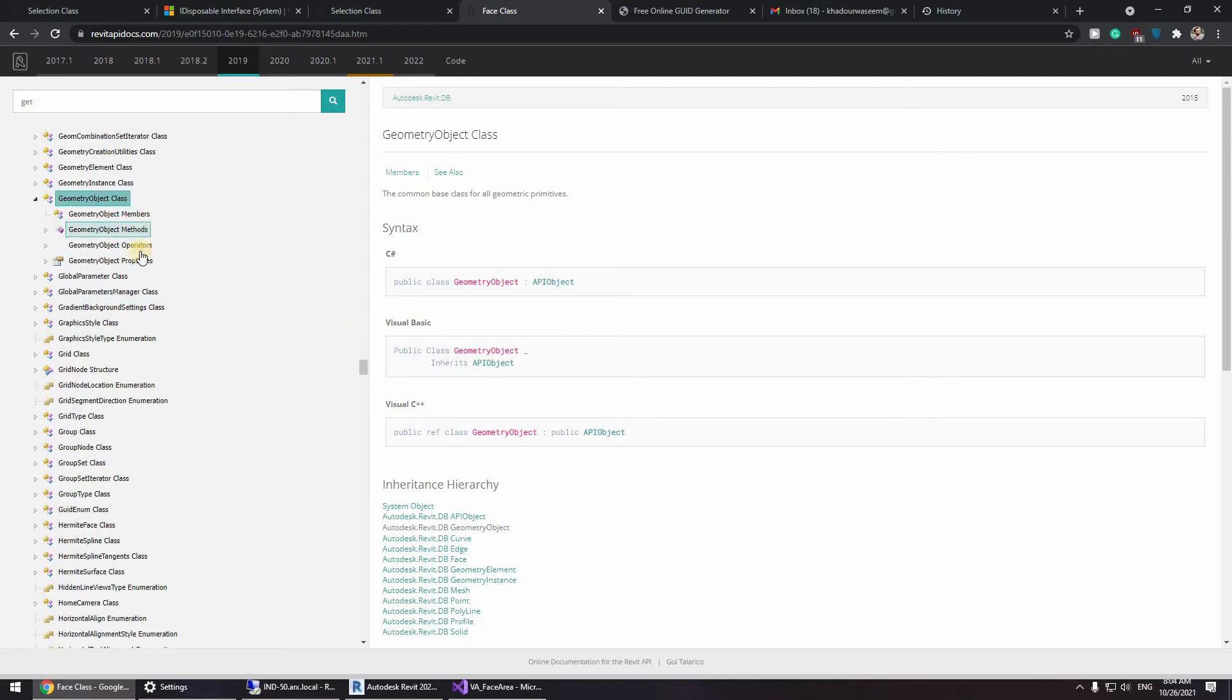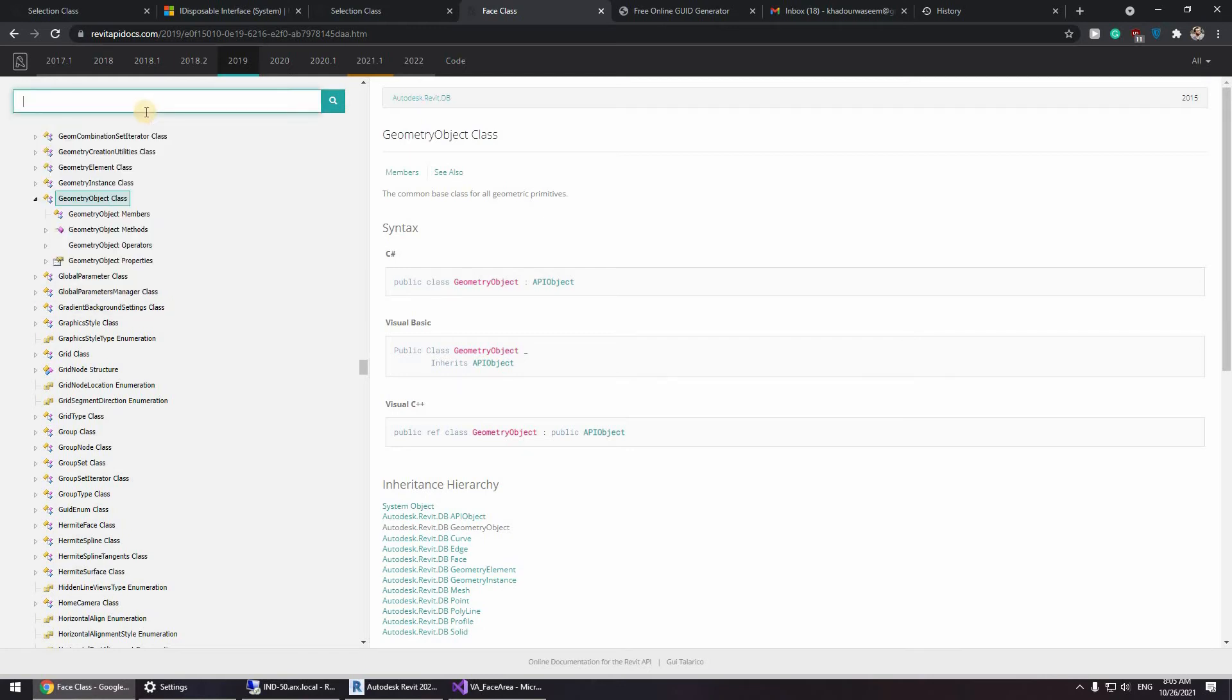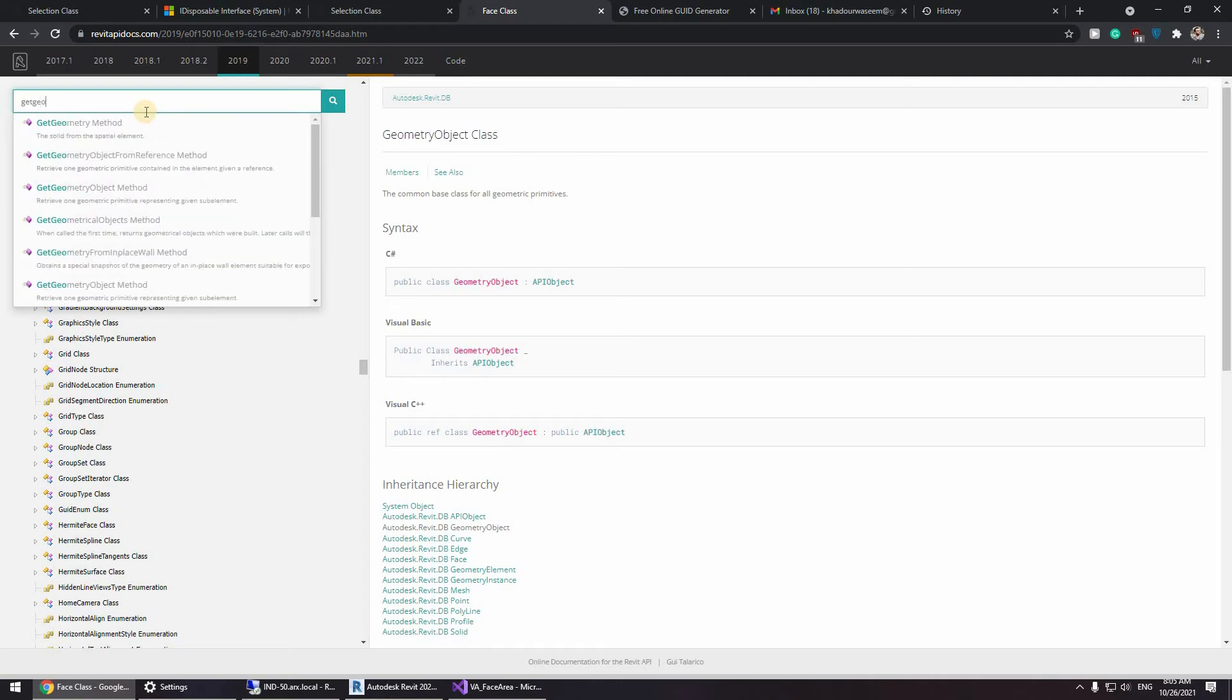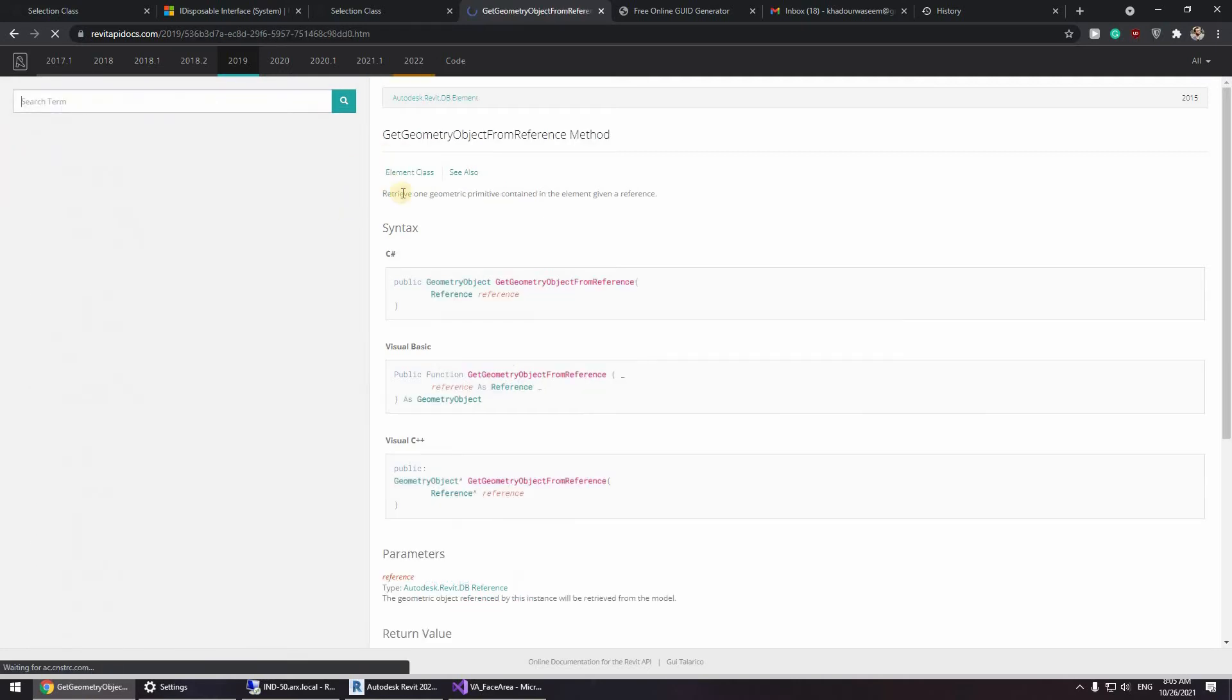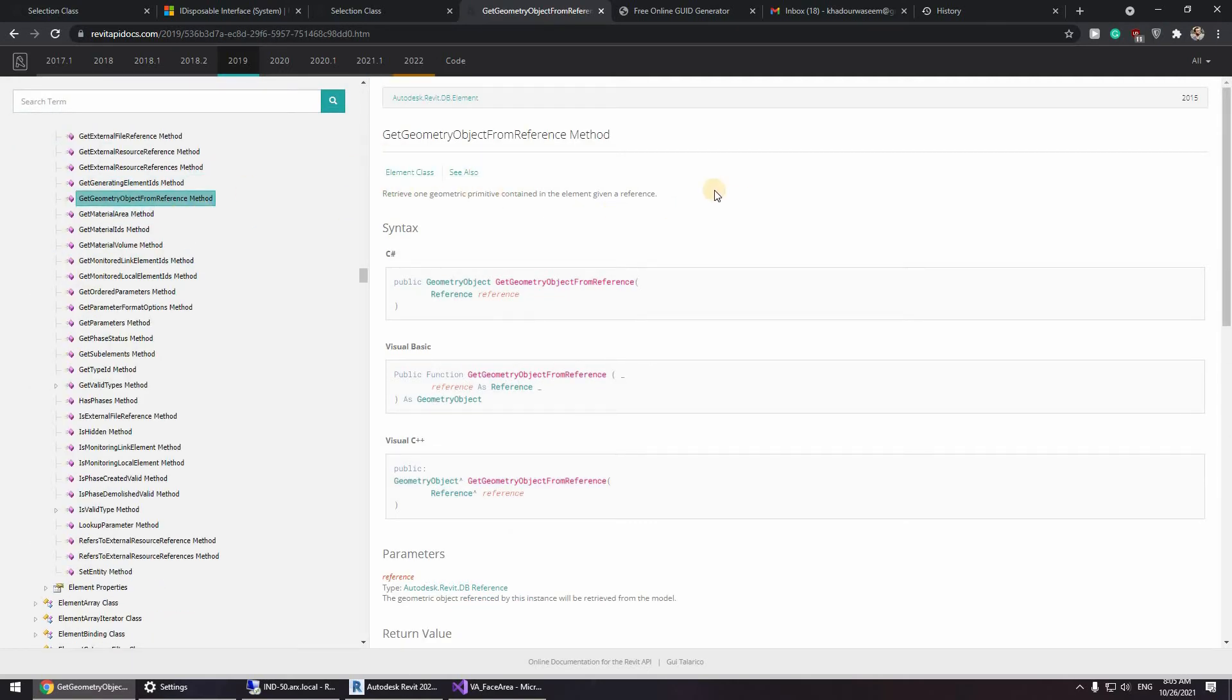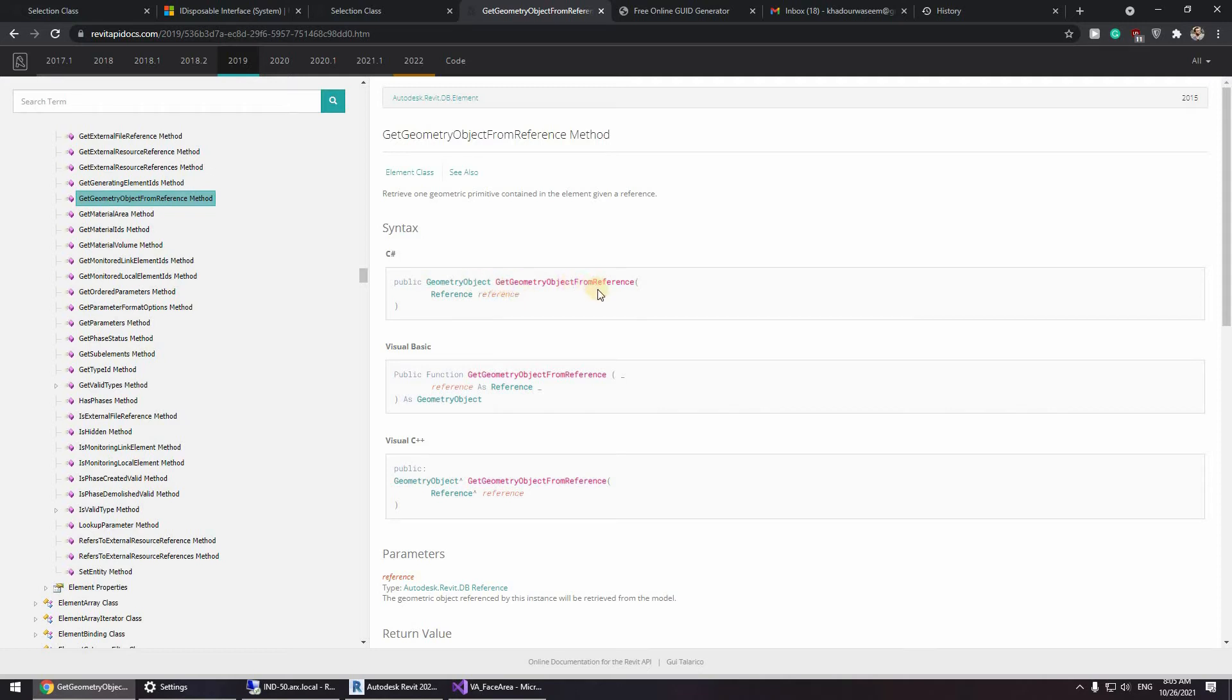Now in most cases you're going to be googling a lot and you're going to be searching a lot. So let's say get geometry because here you can see how we can get this geometry from the reference. So you have all of these members, methods and properties but we actually need some way to convert this. So let's type get geometry.